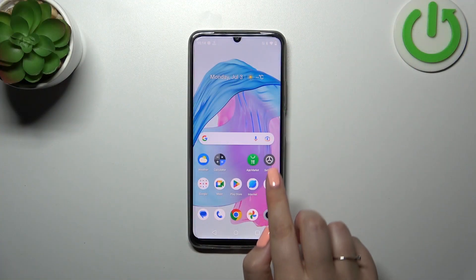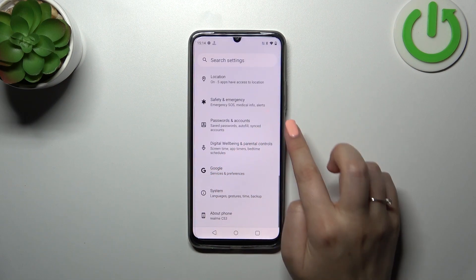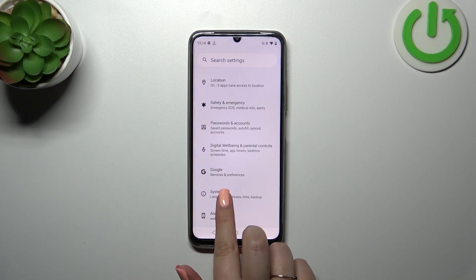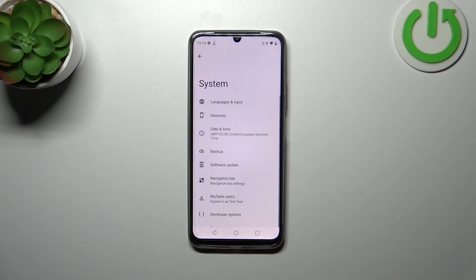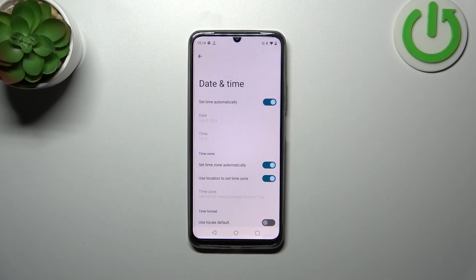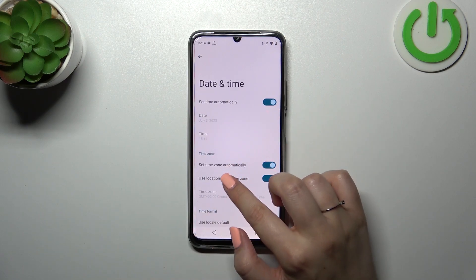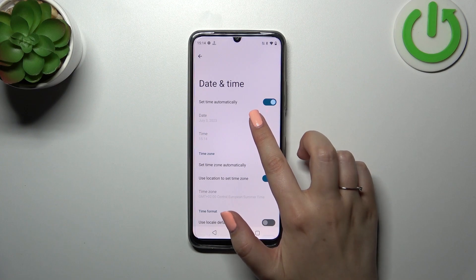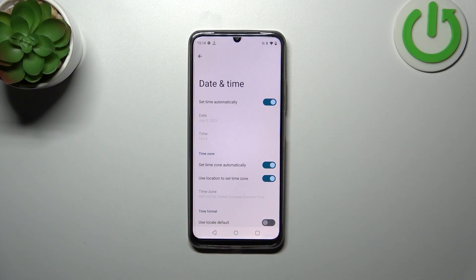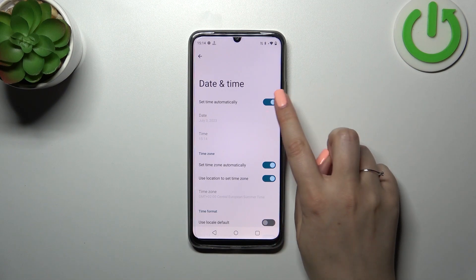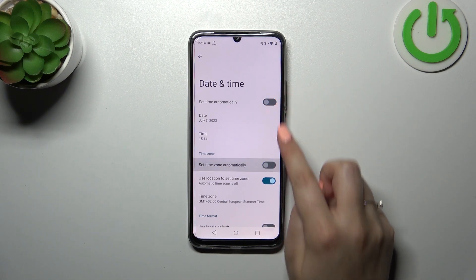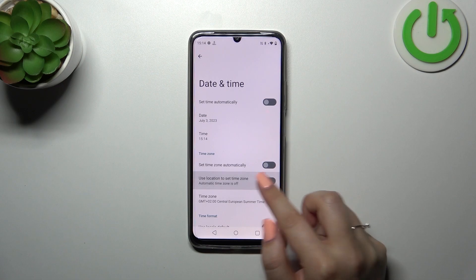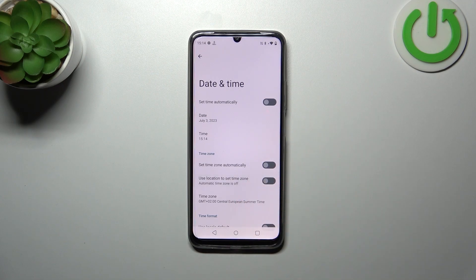First, let's enter Settings and scroll down to the very bottom to find System. Tap on Date and Time. As you can see, we have some options that we currently cannot customize, because we are using the automatic option to set the time and the time zone. So first, let's turn off both of those switches.